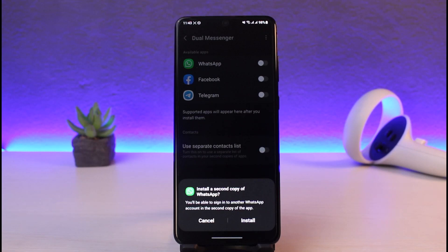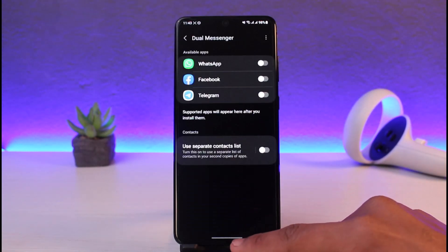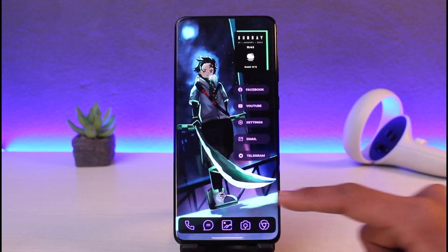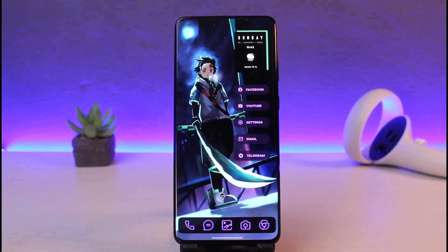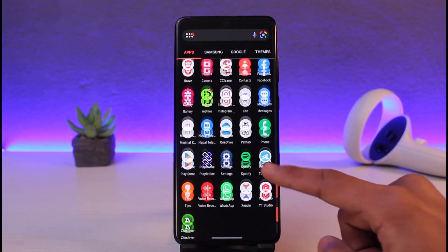Over here you'll find WhatsApp, so you can just turn on WhatsApp and install a second copy of WhatsApp. Inside that second copy of WhatsApp, you can go ahead and run WhatsApp like you normally would for another account with a different number.